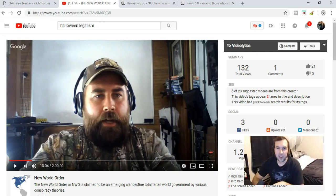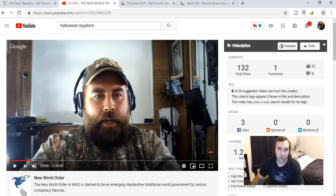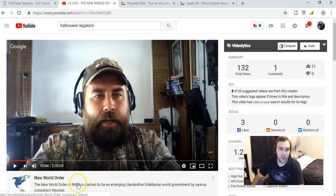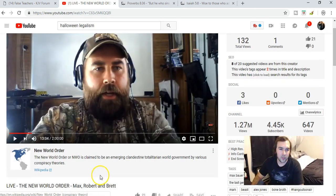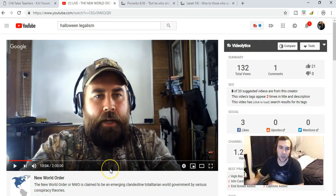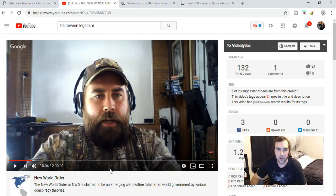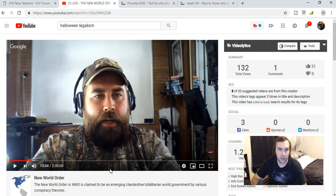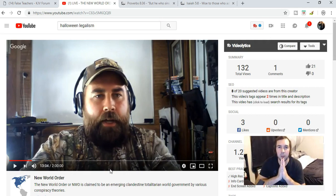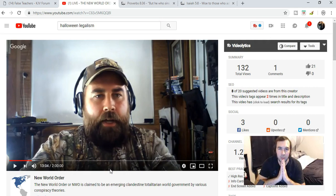Greetings, it's Brandon and I'm back. I was watching this live stream of Max Bauer and Robert Breaker and Brett, just having it play in the background, just for something to listen to. As I'm listening, I hear Robert Breaker use a scripture that I've never really heard of before.